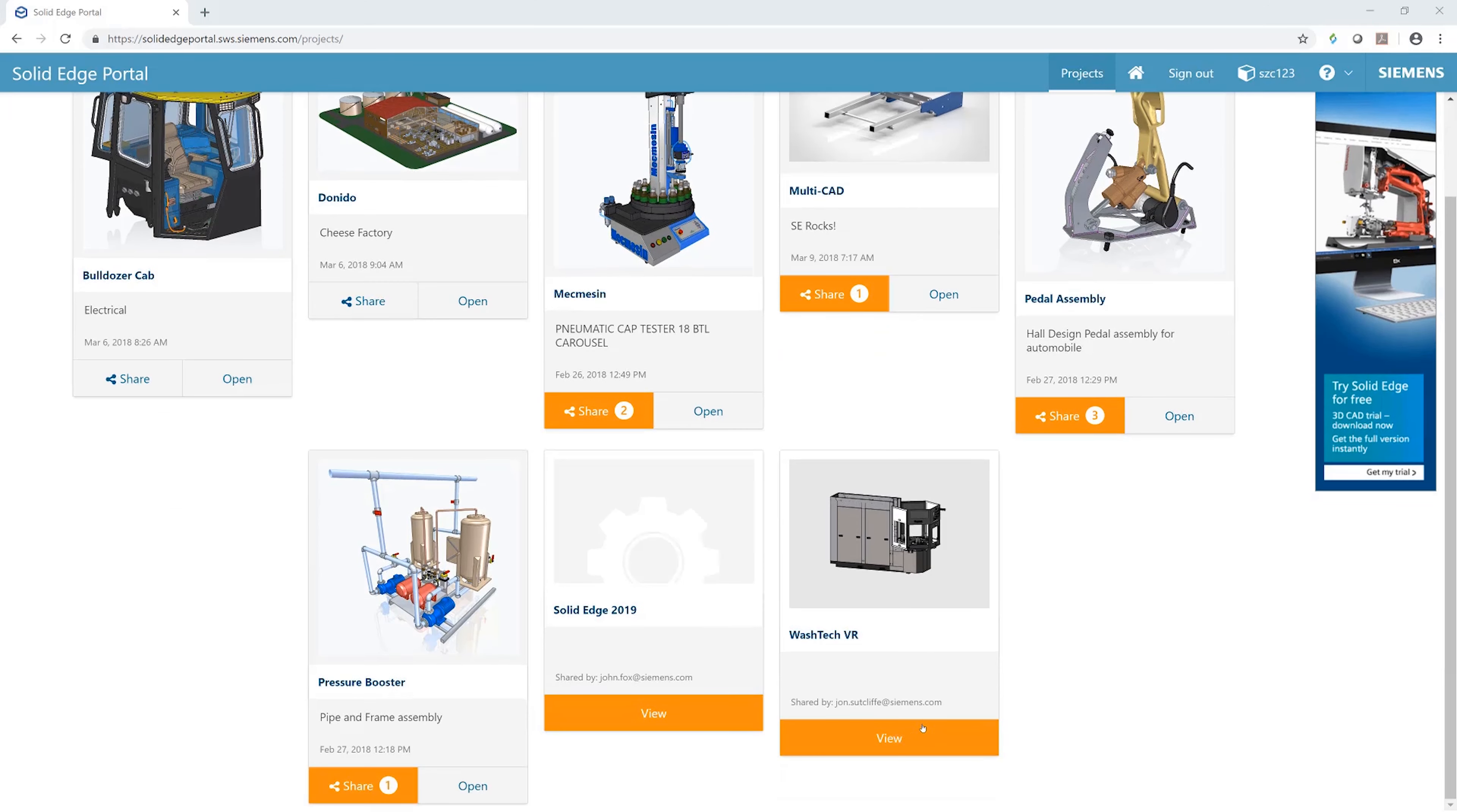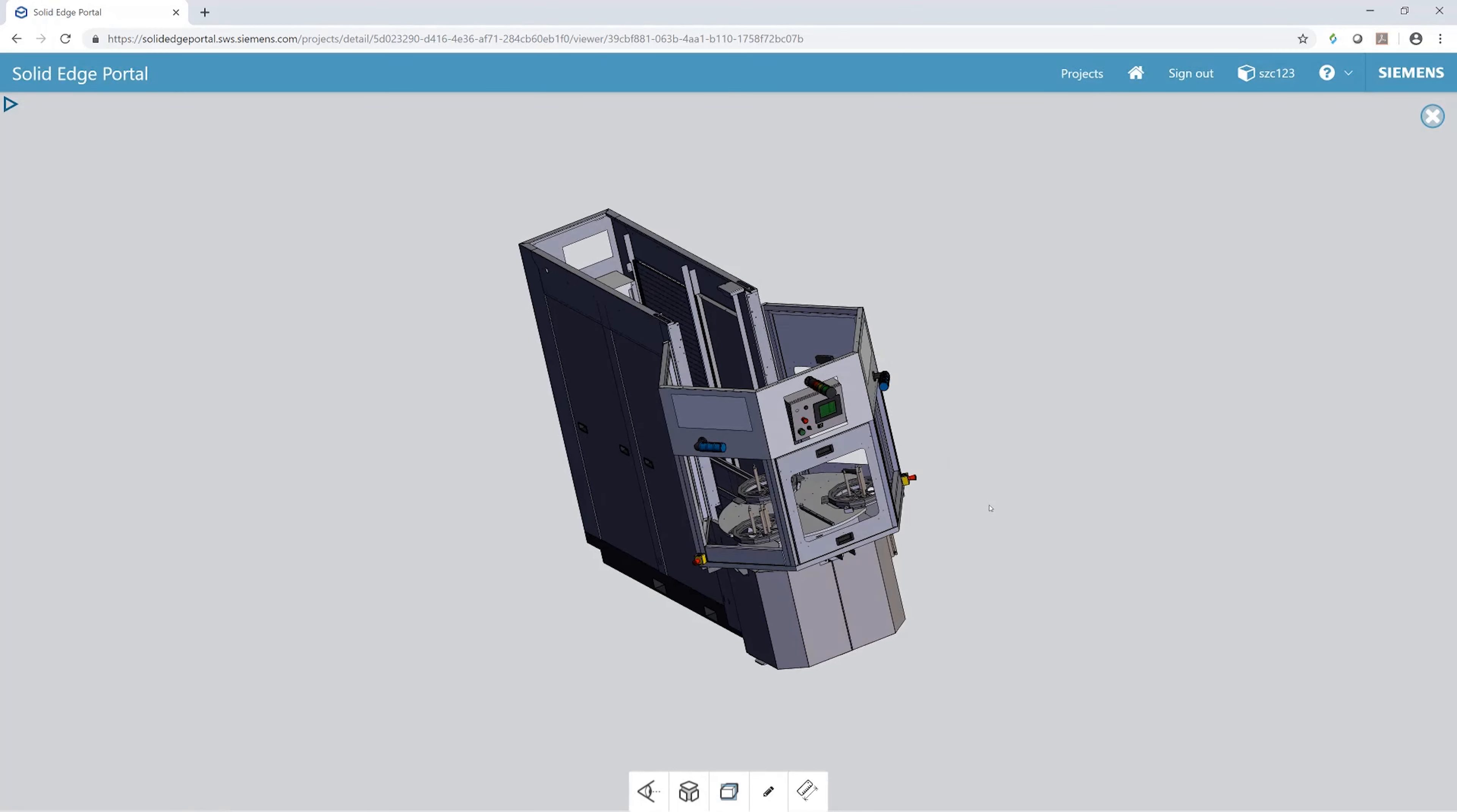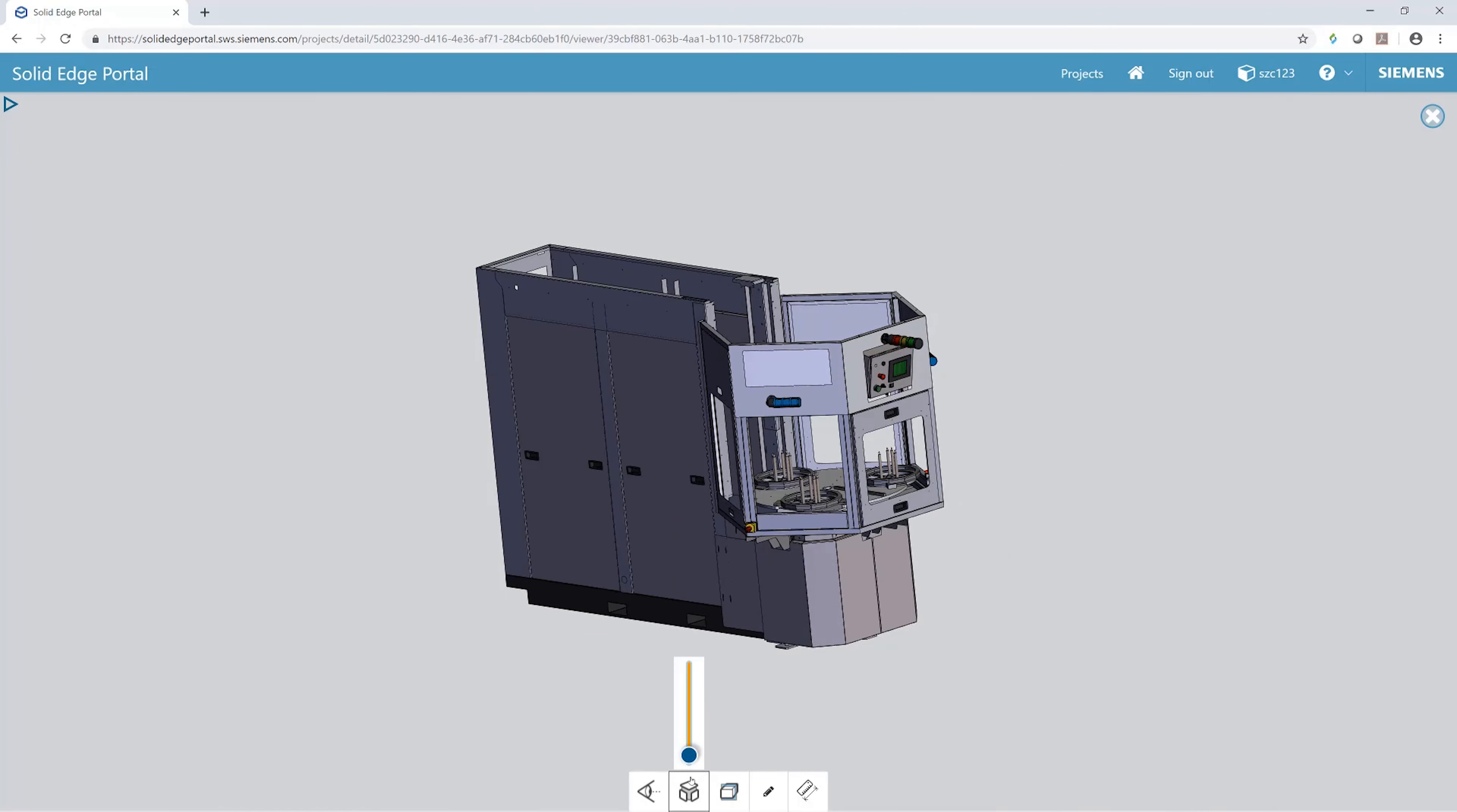Solid Edge's Augmented Reality capability provides users with access to next-generation visualization tools. Augmented Reality, or AR, allows you to visualize your digital designs in a real-world environment.